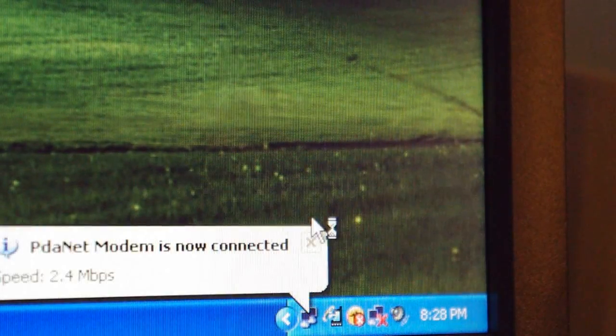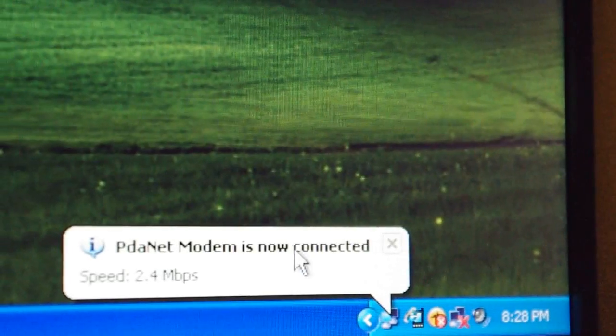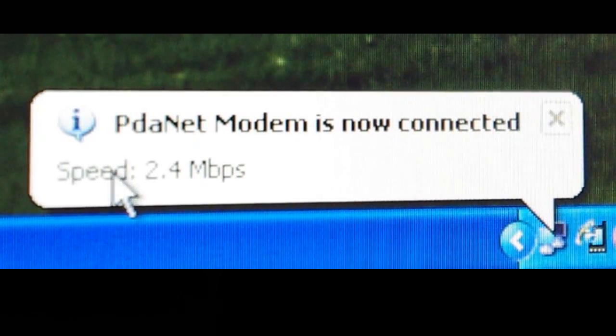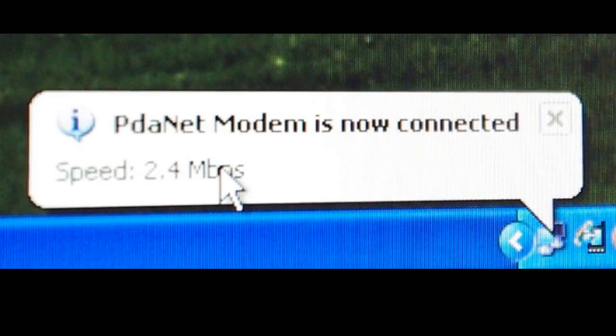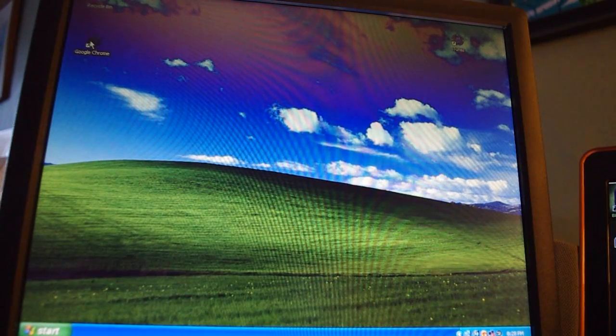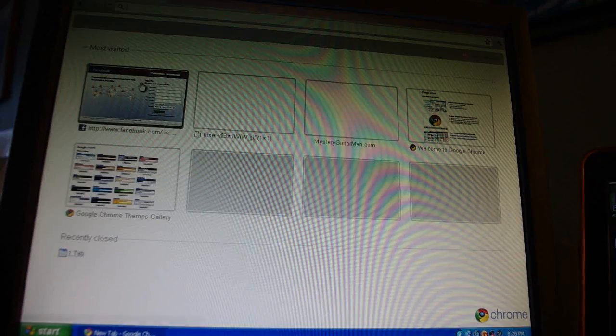It'll connect, and as long as you have Wi-Fi on your iPod Touch, it'll say it's now connected and it'll show how fast your speed is. Now going into Google Chrome, I'm going to show you that this is actually working and that I can go to Facebook and do whatever I want on the internet using an iPod Touch as a network adapter.